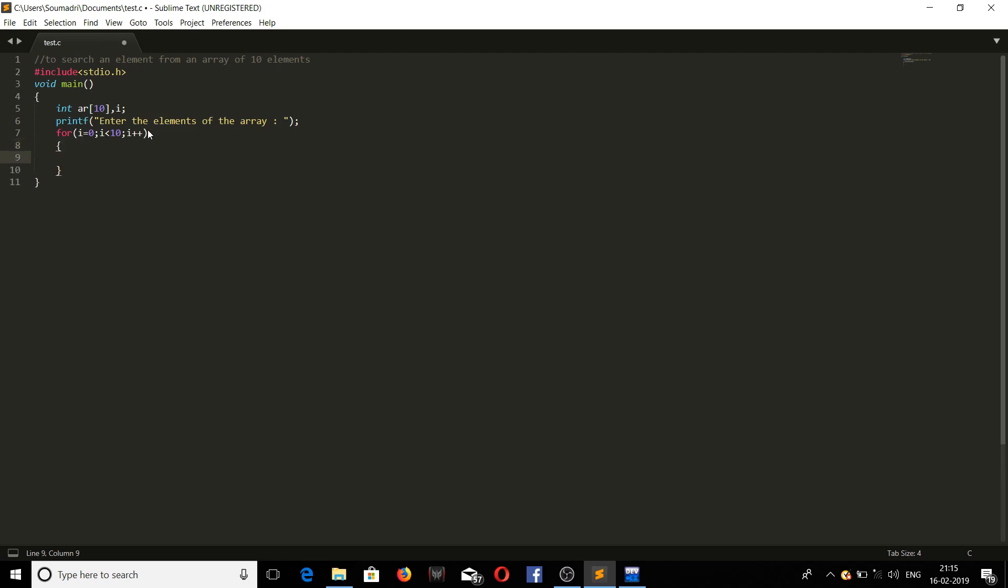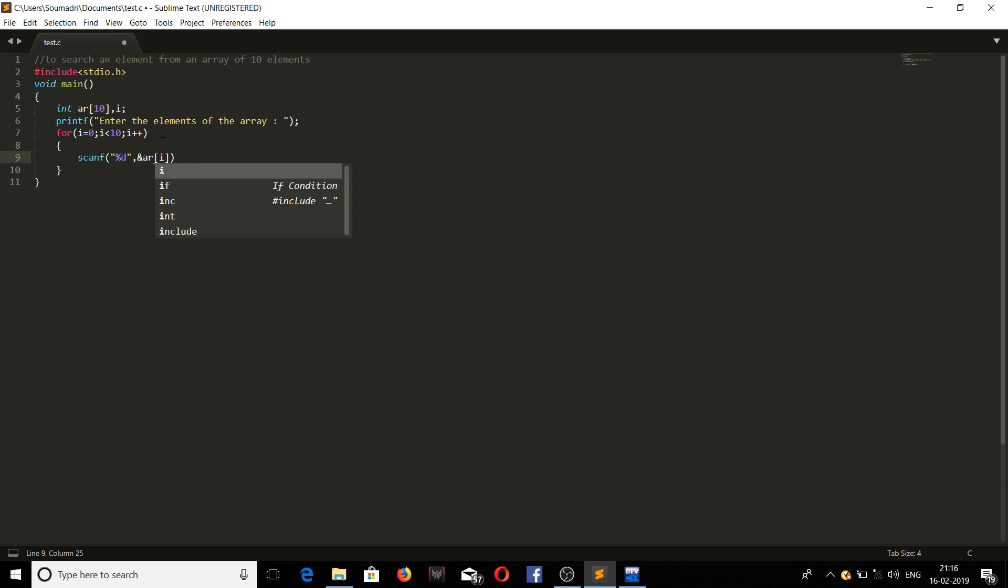Now we will be writing the code where we will be taking the inputs. Percent D because it's an integer type array. This will be specifying the location, then next position where it will be stored, then the number entered by the user.